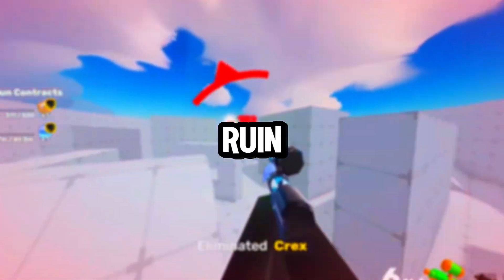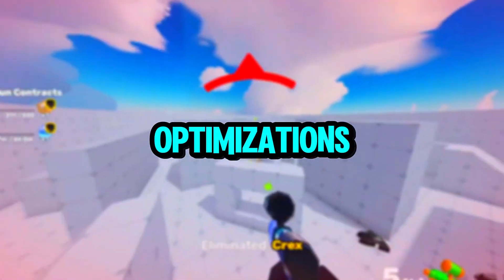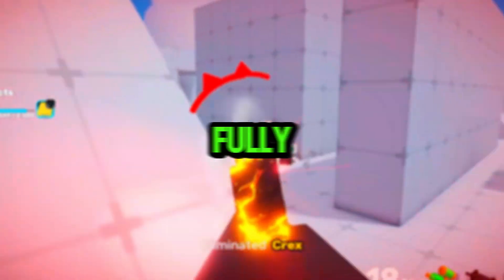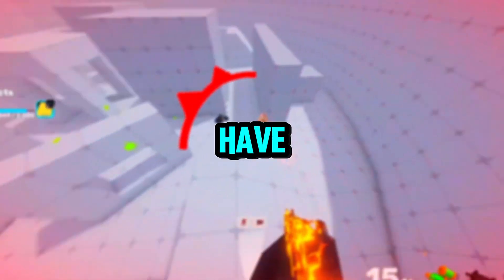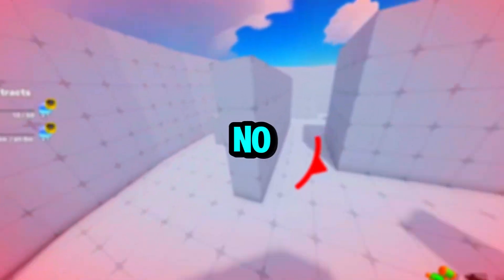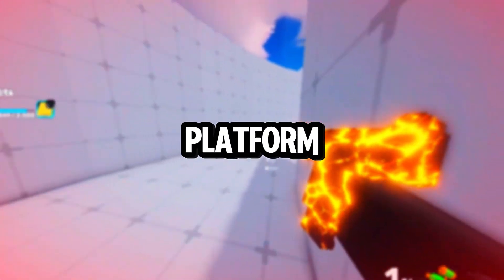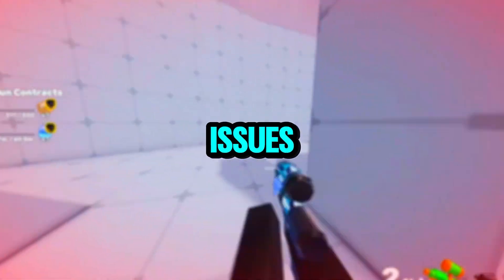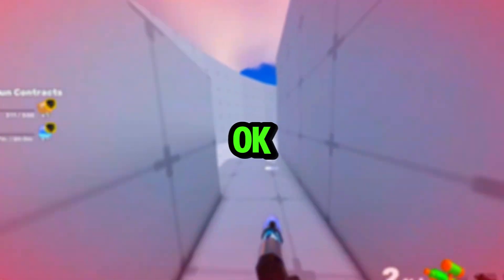They're trying to ruin our optimizations. They should really optimize Roblox fully so we have more FPS and no more issues. Imagine a platform when you have no FPS issues, no ping issues or anything.